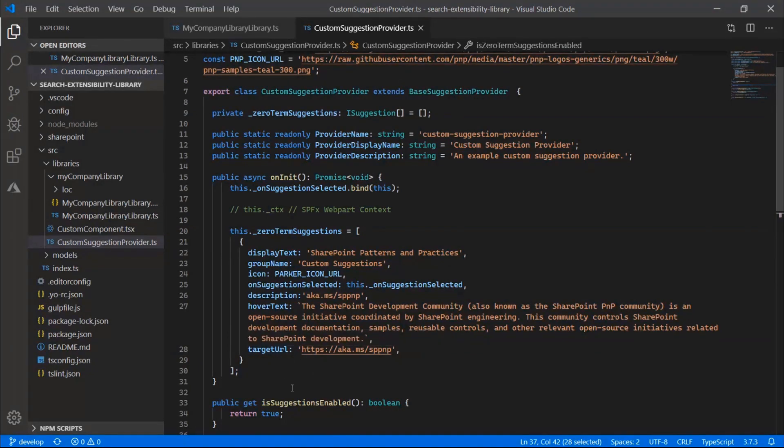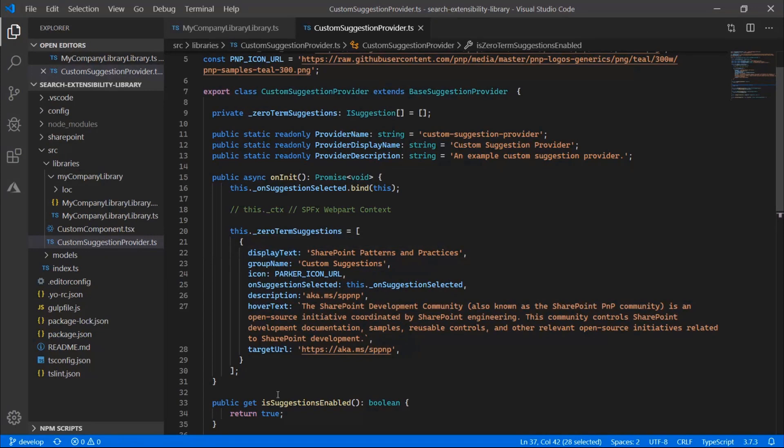So if you don't specify a target URL, then when you click on it or select it, you'll search for the display text that's specified up here. If you do have a target URL, then that's when the suggestion does become a link.